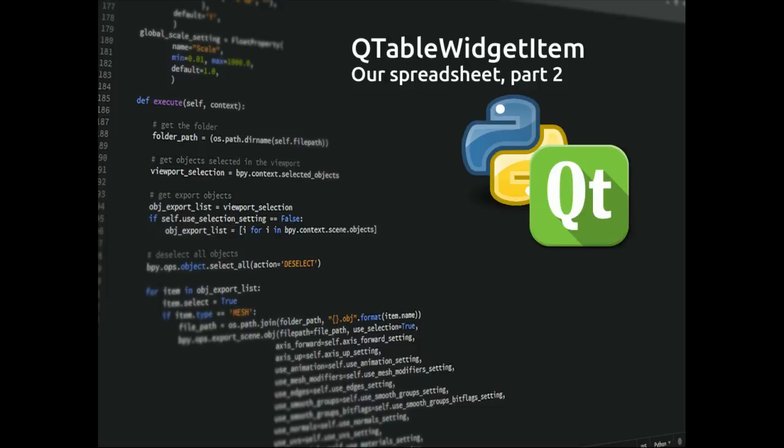How to set the column headers so that they don't just say 1, 2, 3, 4, but say what we want - in our case it's going to be ABC, etc. And then how to use the QWidgetItem to set the value of a cell. That sounds quite long but this will actually be quite a short video.